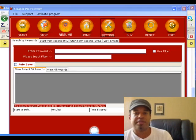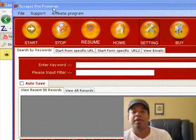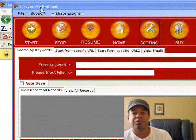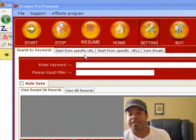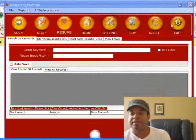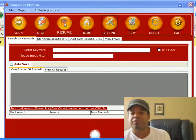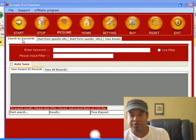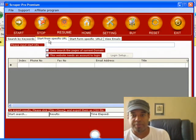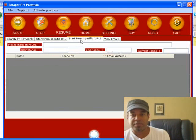The first tool I'm going to show you is called Scraper Pro. There are three levels: Scraper Pro, Scraper Pro Gold, and Premium. This is the top level of those three. The buttons are start, stop, resume, home, settings, buy, reset, and exit. You can search by keywords, by specific URLs, or start from a specific URL.